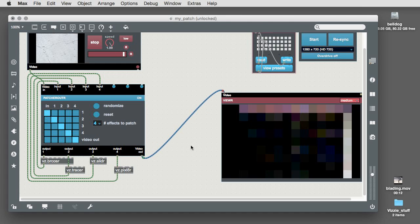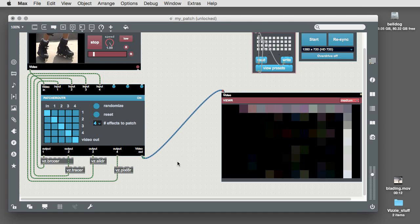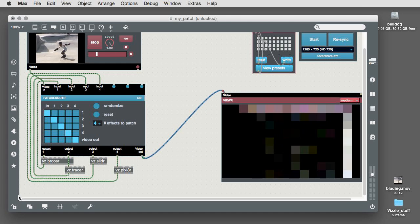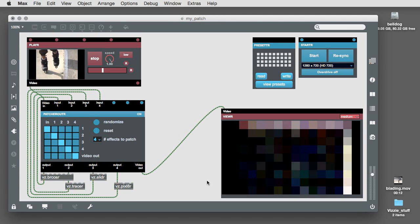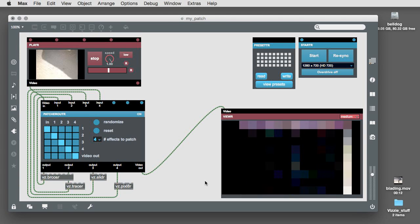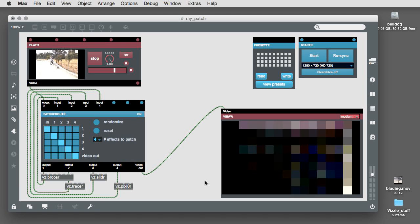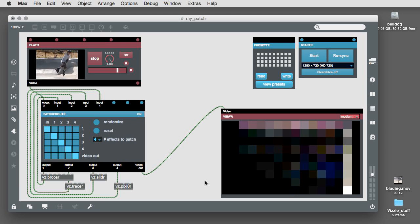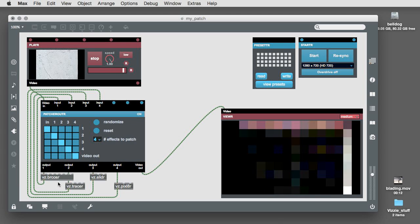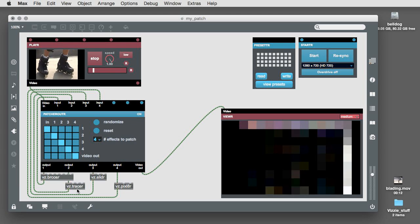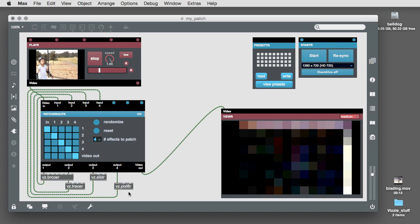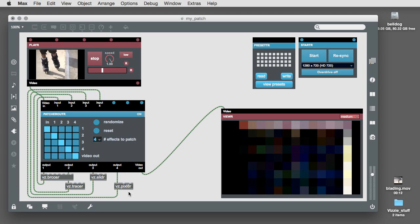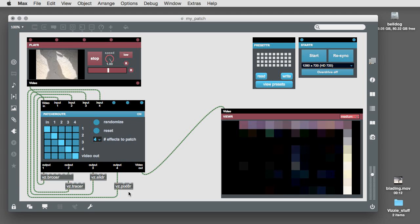Before we create some presets, let's investigate the patch router module a little bit more. The patch router part of our patch that we just pasted in includes four Vizzi effects modules. A Bercoser, Tracer, Slider, and Pixelator.